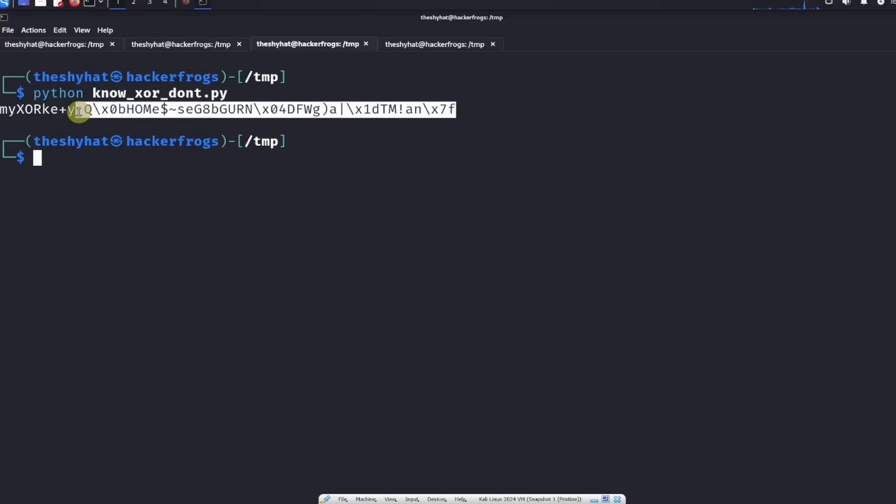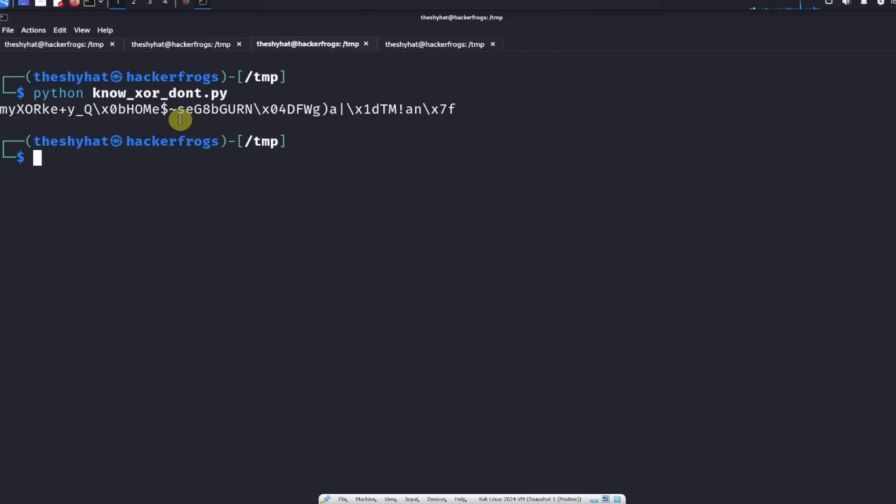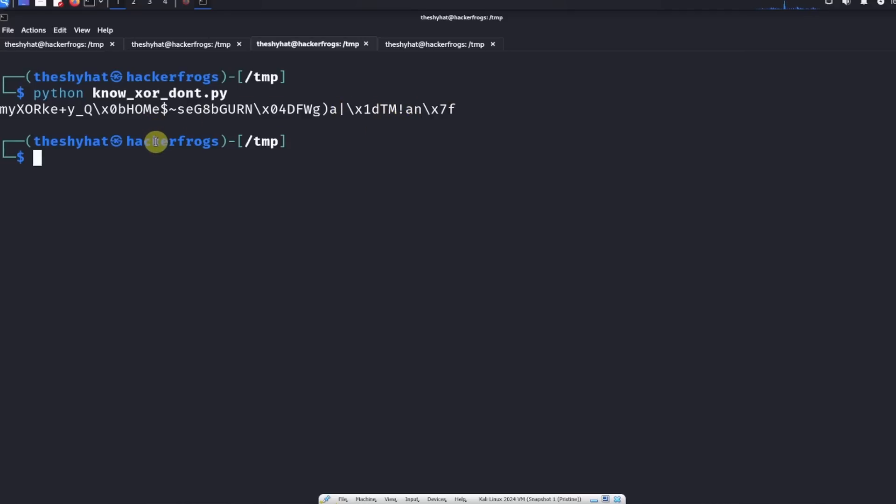We get a bunch of gibberish. This is all stuff that's not all non-printable characters, but there are actually non-printable characters in the output here. This is not ideal, but we actually get this portion over here, which is called my XOR key.